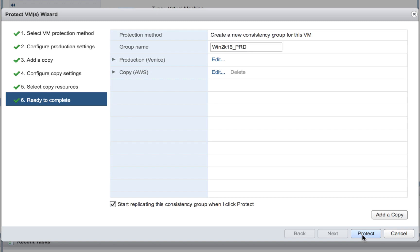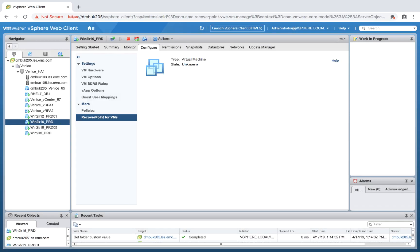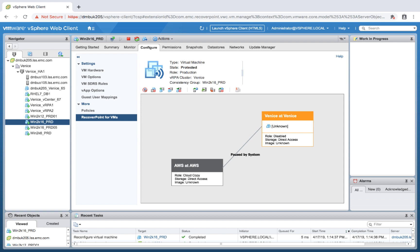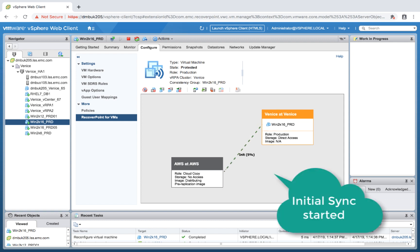And that's it, we're all set. You can also add copies here if you want to concurrently replicate your on-prem as well. In this case I'm just going to replicate to AWS. So the initial synchronization just started — once it's done, the first point in time will be created.